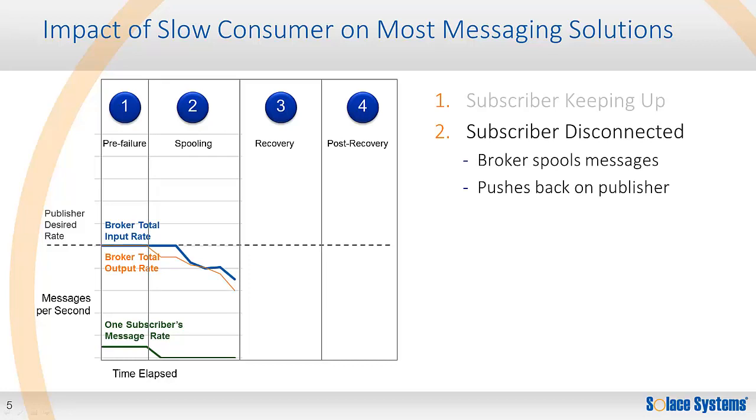Then a subscribing application encounters a fault. At first, the message broker may be able to keep up, but as the amount of messages and message state grows, the performance will eventually degrade. This forces the message broker to push back on the publishers, and delivery to fast consumers can become erratic. This means that the publishing applications now have to deal with internal message accumulation and work around the poor performance of the message broker.